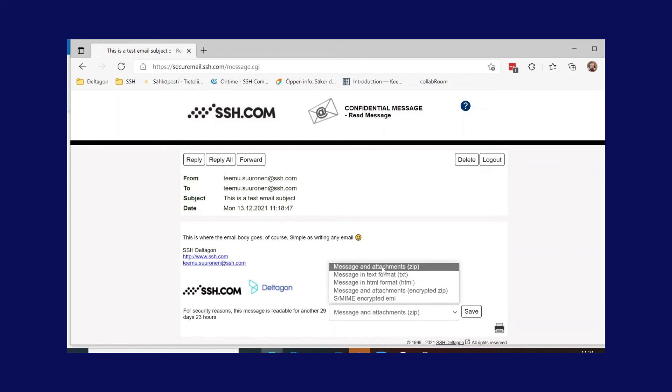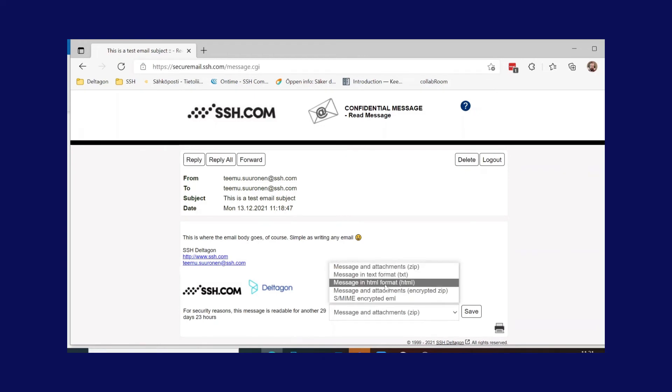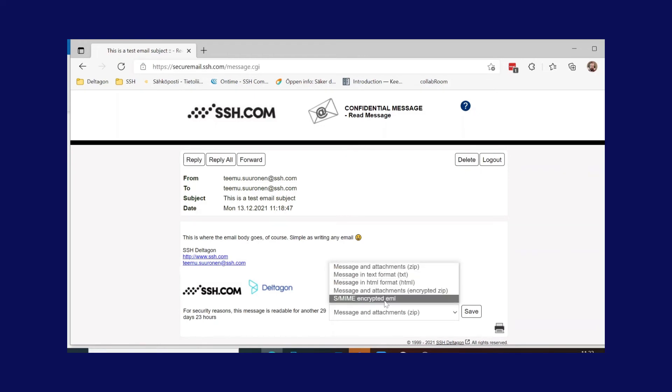For use cases where there is need to store the message, there are also various options for downloading the message and attachments included.